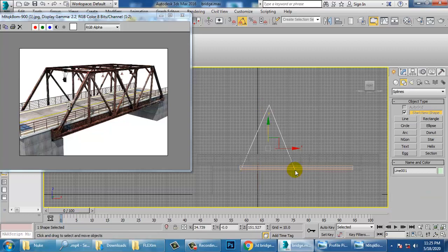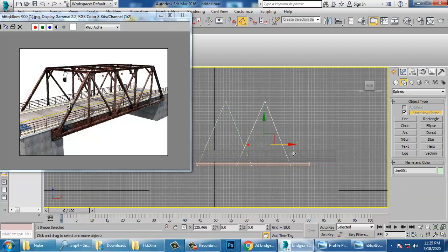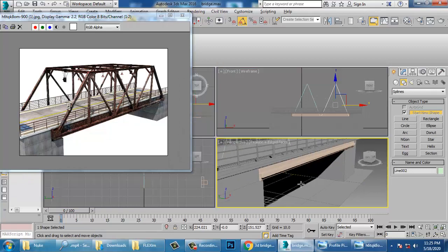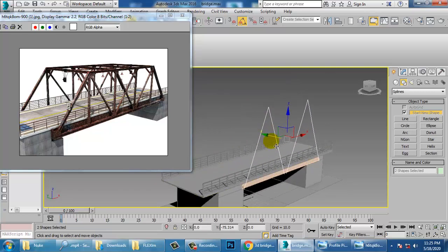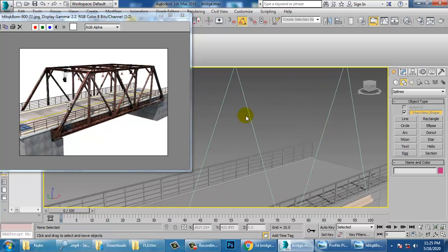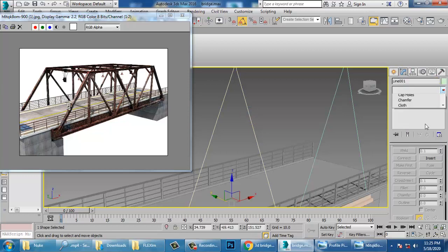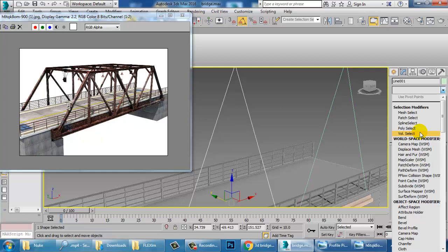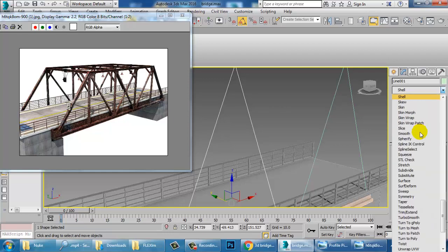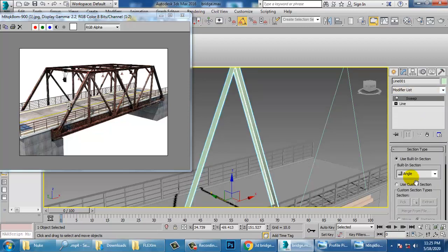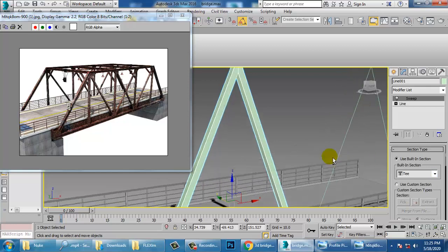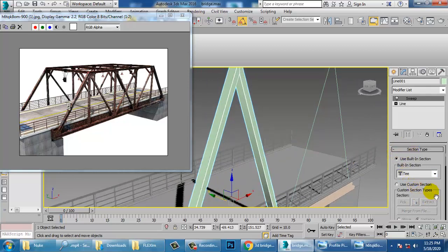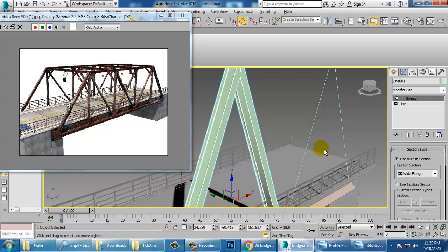Select this and push both lines. Go into the modifier list — there's a modifier called Sweep. Let's apply the Sweep modifier, and you can use a T-section or an I-Flange shape.